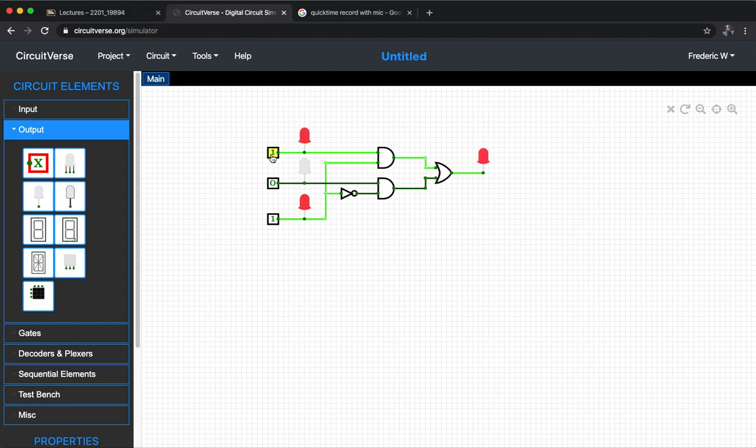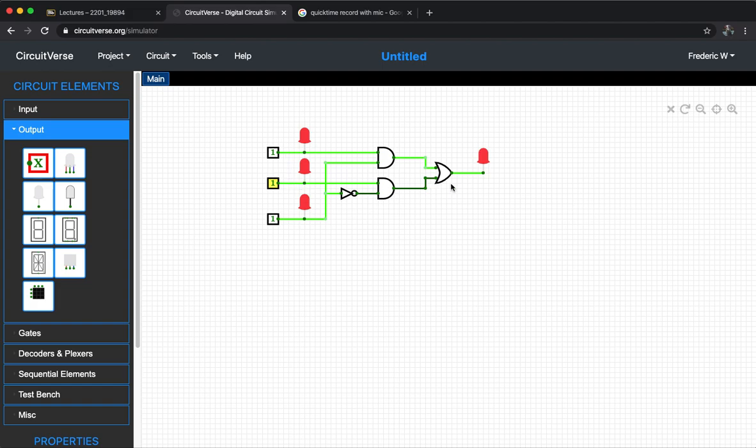And then if I turn the select to be one, then B doesn't matter anymore and the output will be following input A. Of course, here I can turn on all four LEDs and they are all red color.